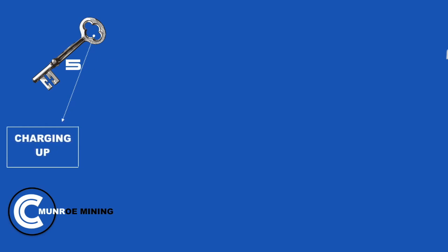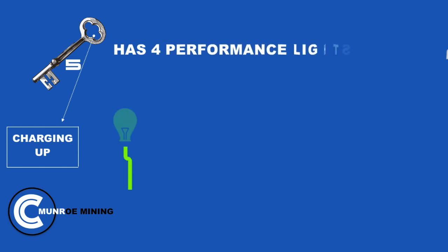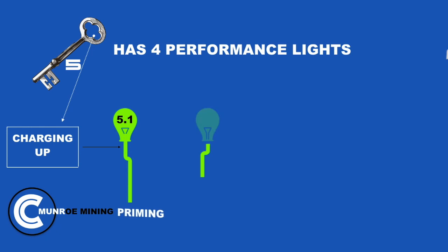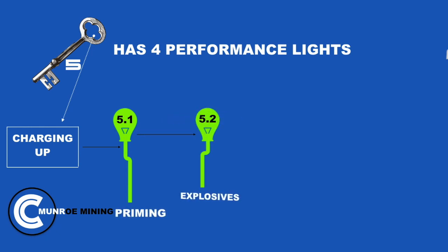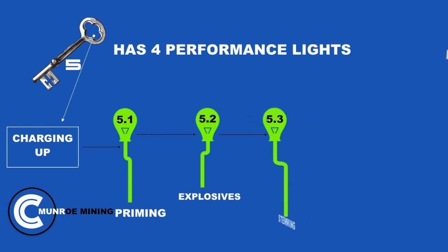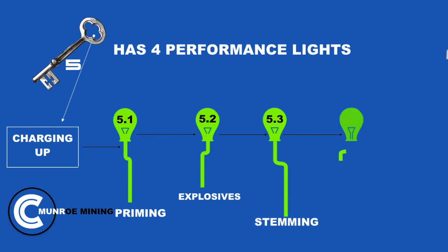Charging up. Key 5 has 4 performance lights. Light 1 is priming. Light 2 is explosives. Light 3 is stemming. Light 4 is timing.